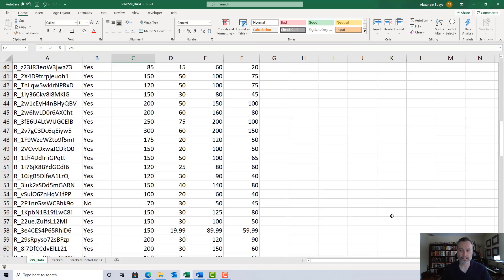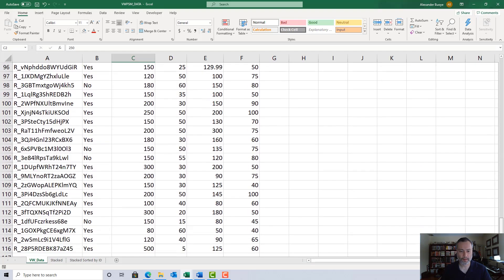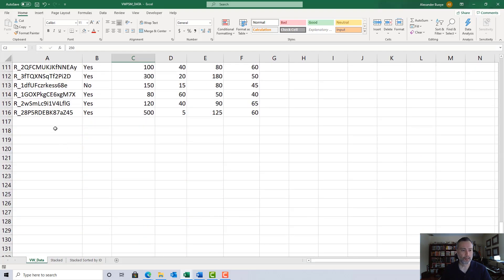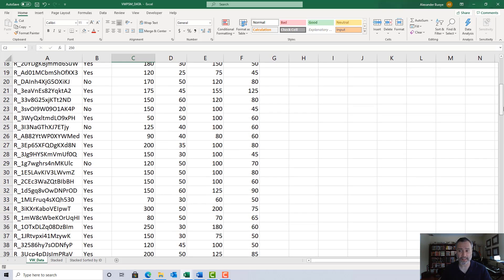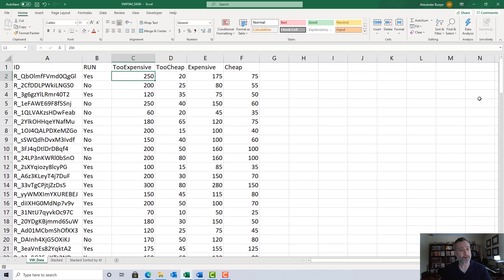If we scroll down through this file, we can see there are 115 rows of data — 115 respondents to this study, since we had a header row making the row count 116 total.